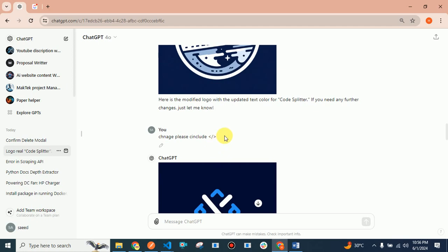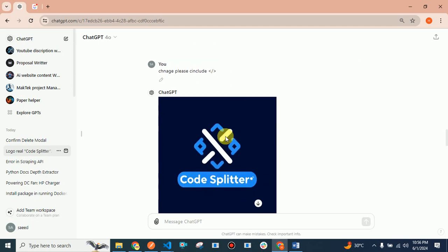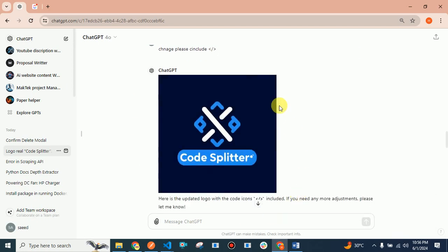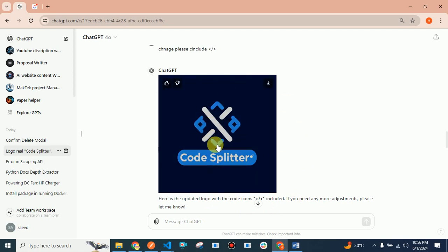Then they provided me this one, which is currently what you see on my YouTube channel. This is an amazing logo. This is what ChatGPT-4 did.